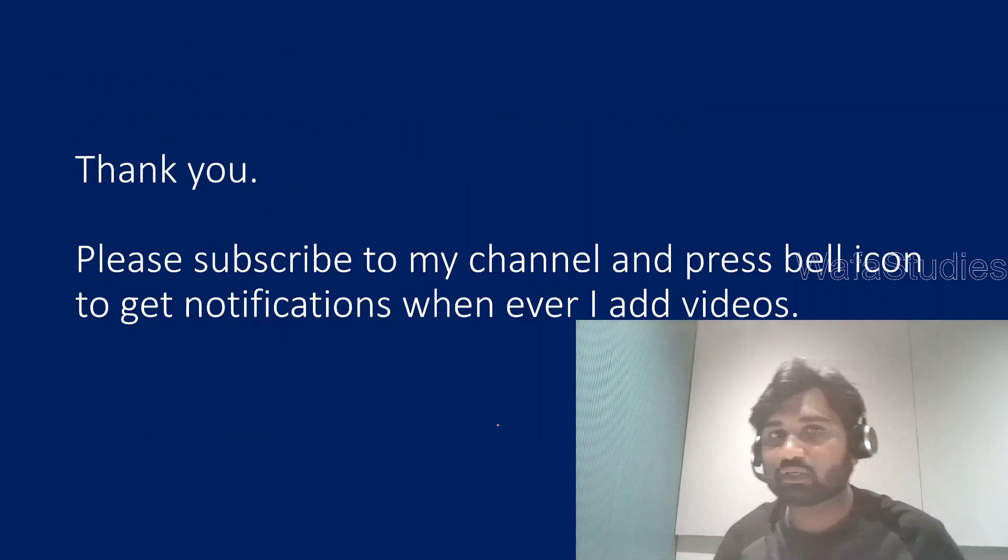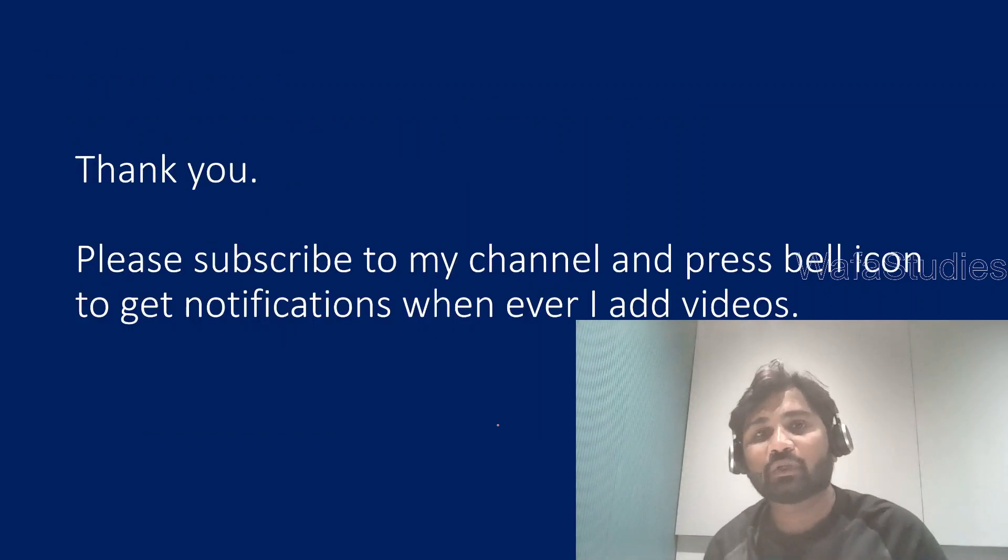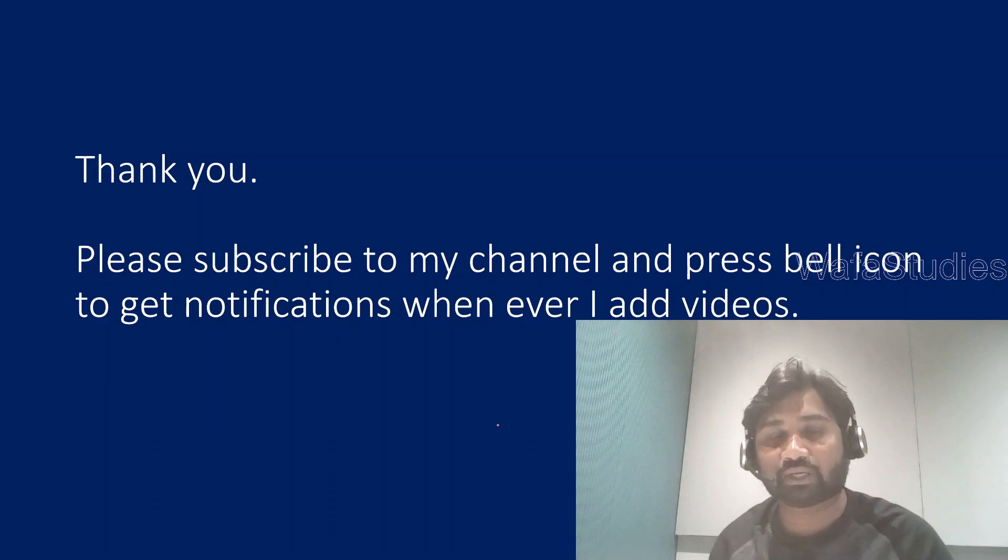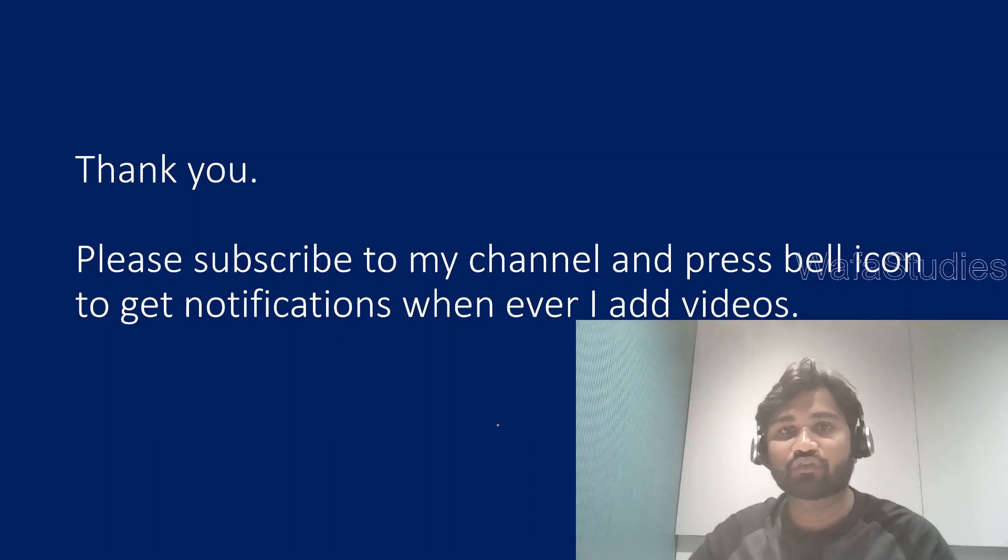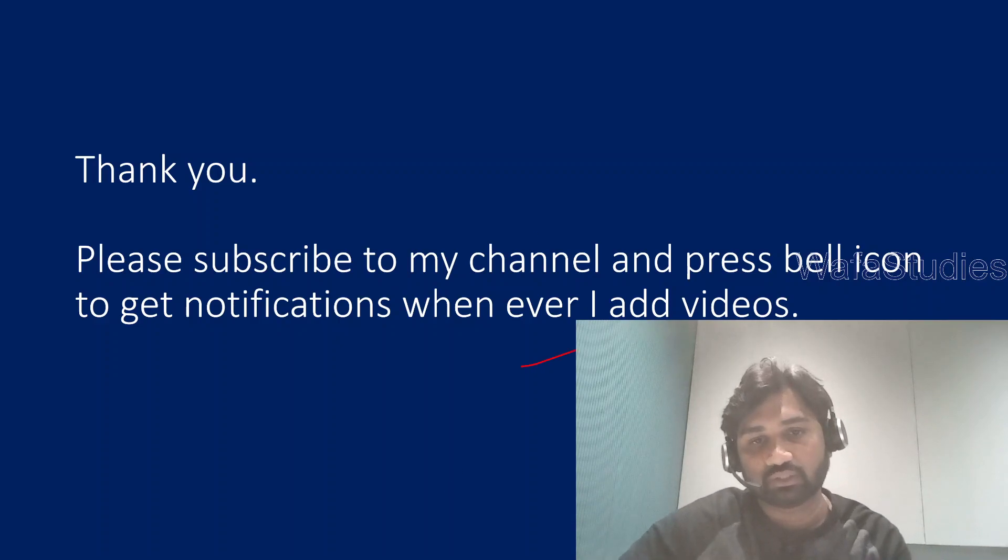Thank you for watching this video. Please subscribe to my channel and press the bell icon to get notifications whenever I add videos. Thank you so much.